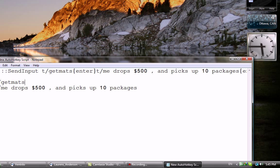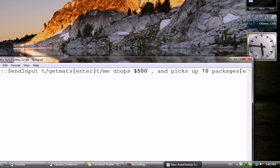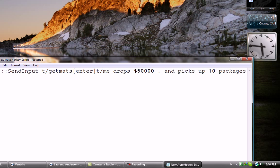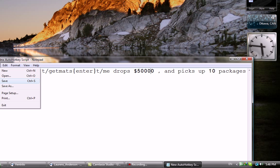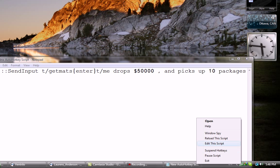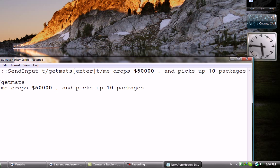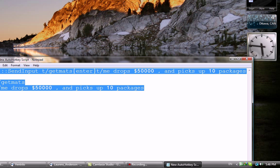Now let's say we change it: slash me drops, let's say $60,000. Save it, then right click, Reload. And then let's try again. There you go. Okay.